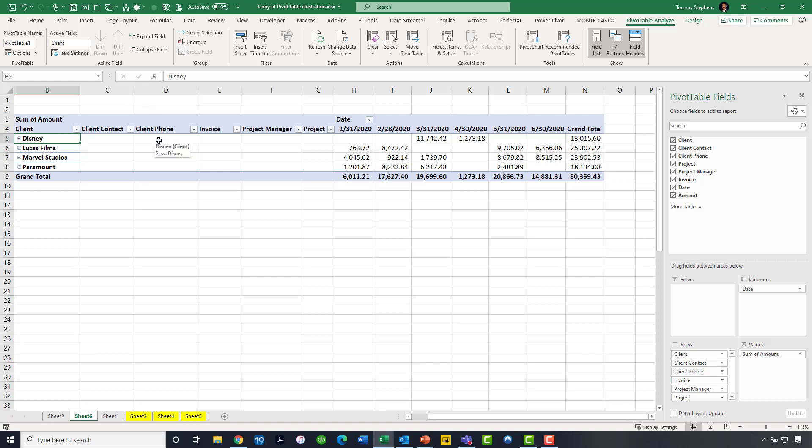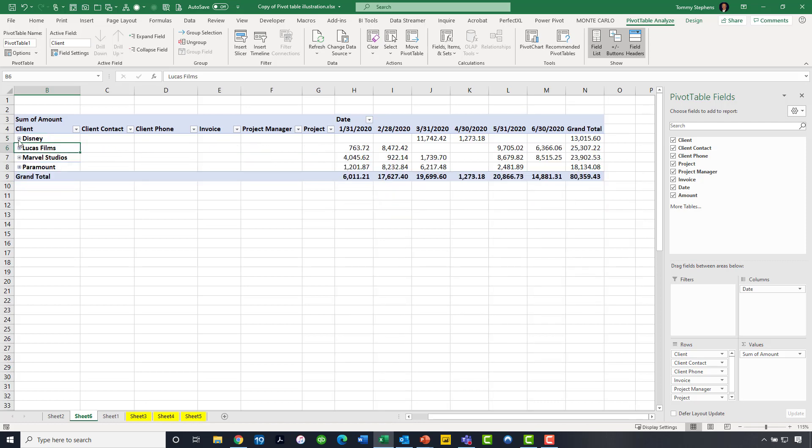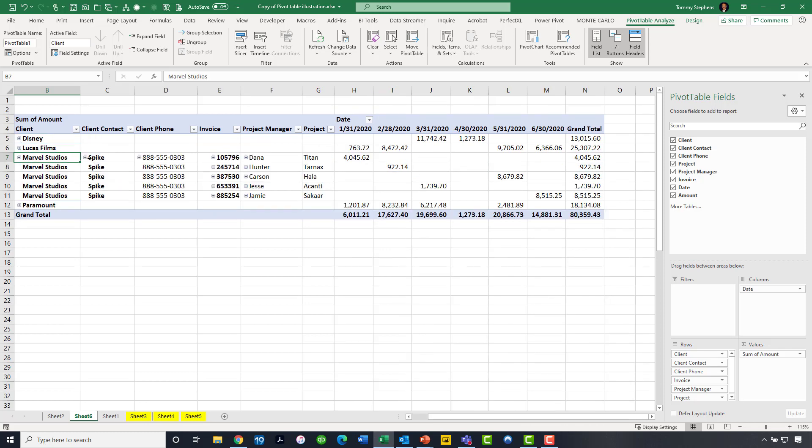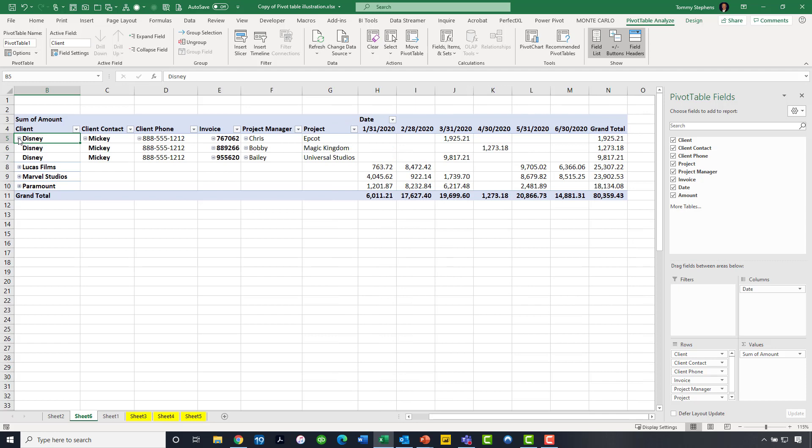And when I collapse that field, now I have a very compact report that summarizes all of our activity, in this case by client. But then notice that for each of the clients, we can begin to drill in. So I can drill in on Lucasfilms, or I can drill in on Disney, or I can drill in on whichever client that I want to drill in on. For example, maybe I want to see all of the things that we have going on with Marvel Studios. I can see who the client contact is, the phone numbers, project manager, so on and so forth. What's important here to understand is, if we go to the ribbon and take advantage of expand the field or collapse field, that is going to apply to all of the entries in that particular field. But if we click on the plus signs and the minus signs directly on the face of the pivot table, then that will apply only to that single item.